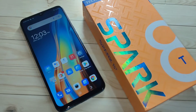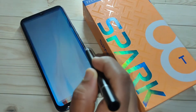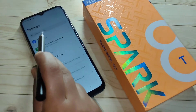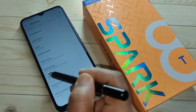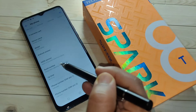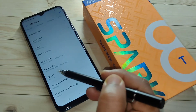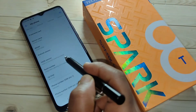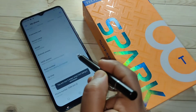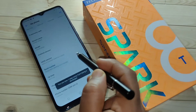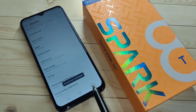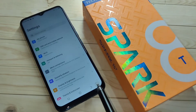First we need to enable the developer options. For this, go to Settings and tap on the option 'My Phone'. Here you can see the option 'Build Number' — tap on it seven times to enable the developer options: one, two, three, four, five, six, seven. Now you are a developer.